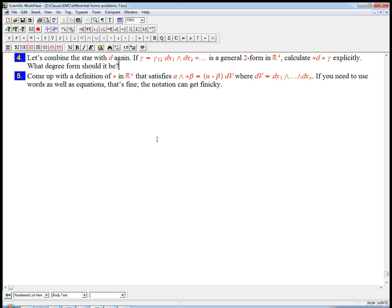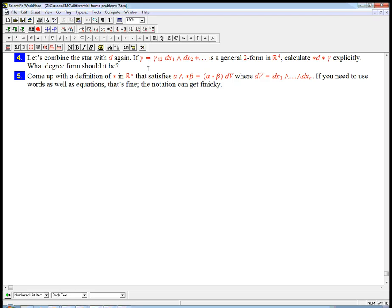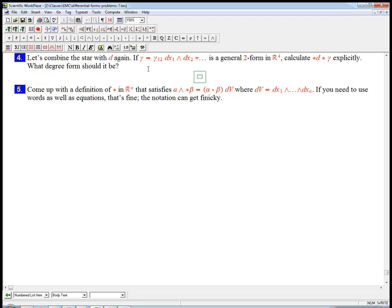Let's finish up this sequence of thinking about the star. We're going to combine the star with d, and we're going to do star d star again, but this time on a two form in R4. This is really a warm-up for something that's going to be a little twisted version of this that's going to be very interesting in the next worksheet and the next few videos.